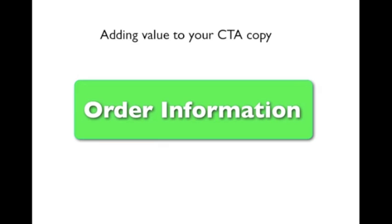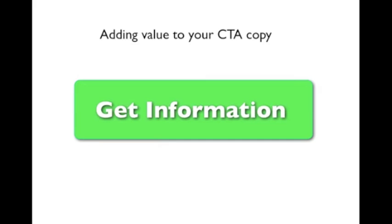It could be a lot worse. But there is one significant problem with this call to action. And that is that it doesn't convey any value. It focuses on what you have to do and not what you're going to get. The word order itself is negative because it suggests that you have to go through a process. And who knows, maybe you have to go through 10 steps in order to get the information you want.